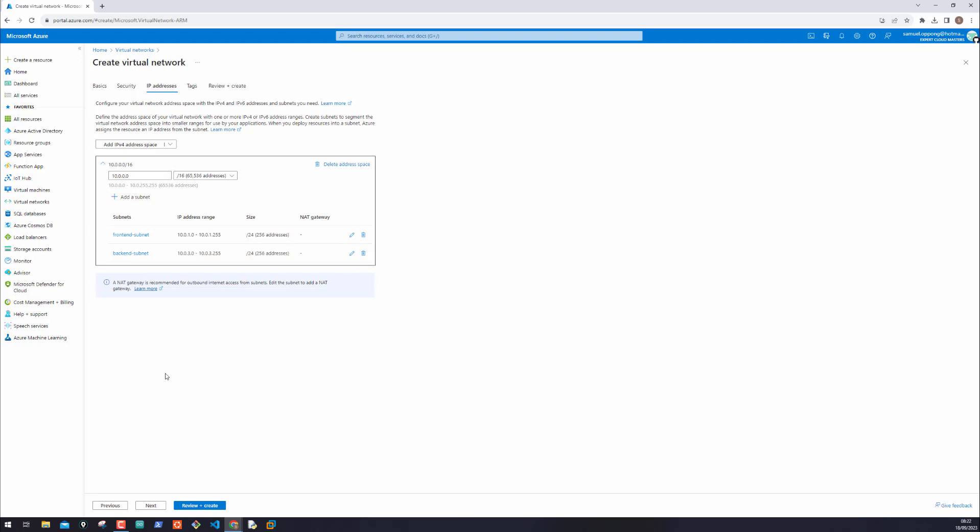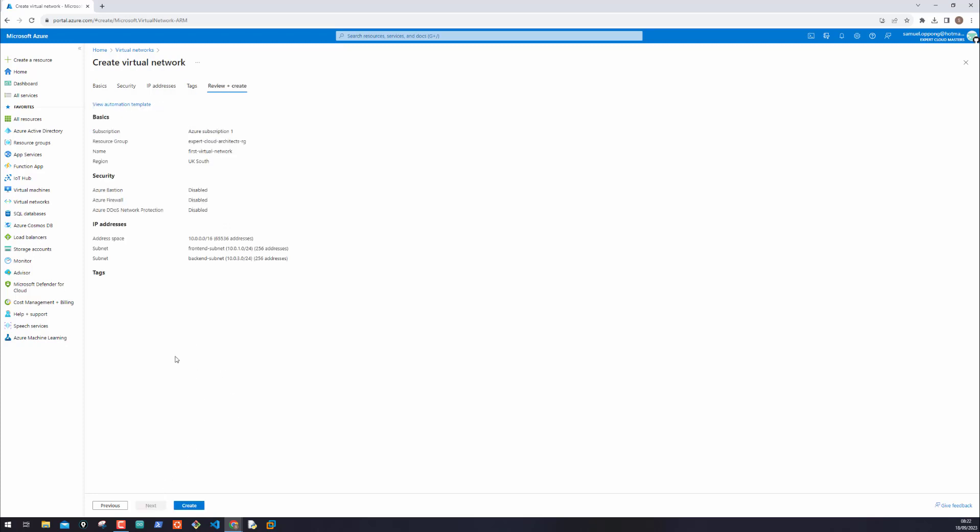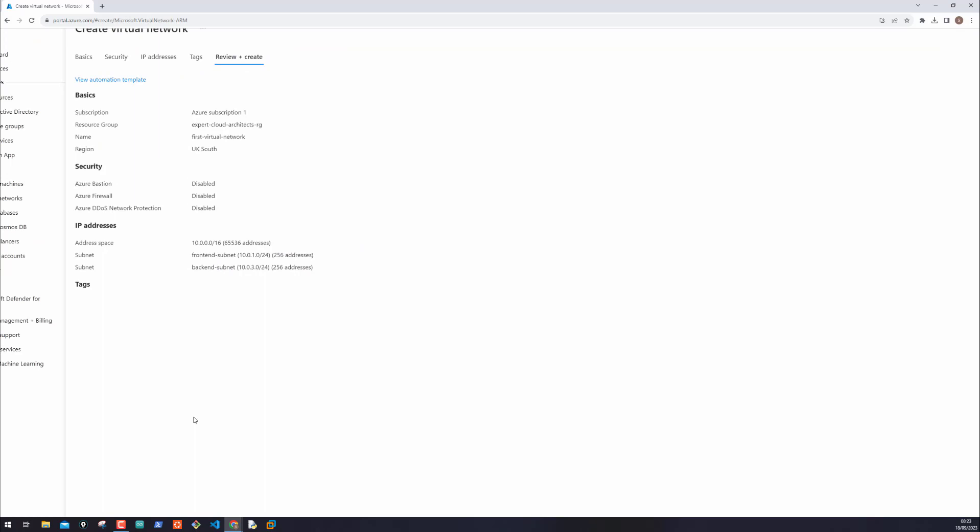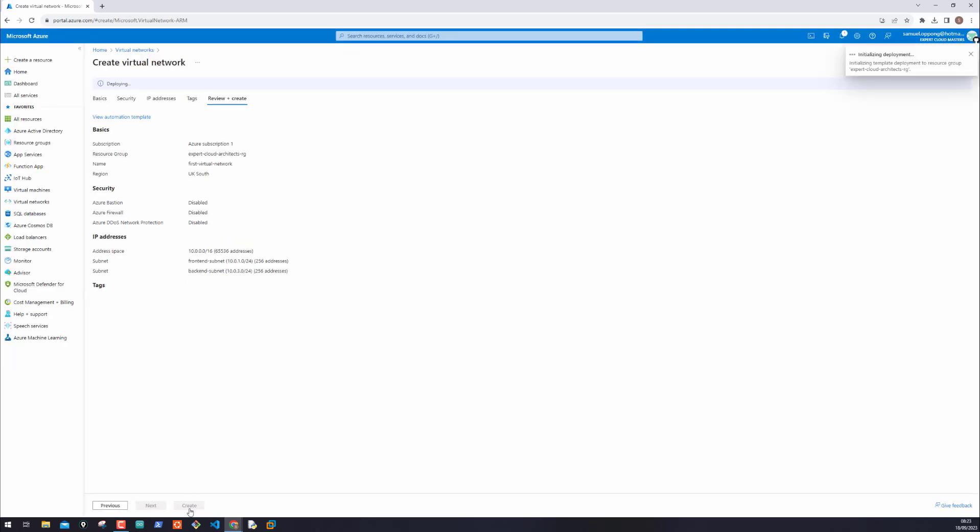And then we're going to tags. Tags are extremely important. It identifies the resource and where they are. And it's good to apply them. But on this occasion, I'll click on next. Review. What I've done so far, the naming, resource group, the subscription, the site is the subnet. You can see them front end and back end subnet. And then finally, I click on create.